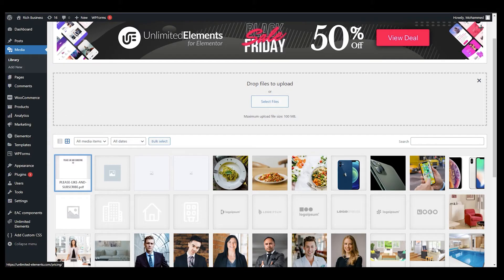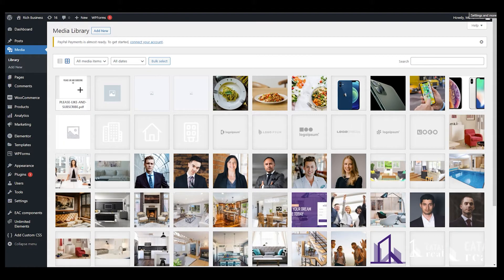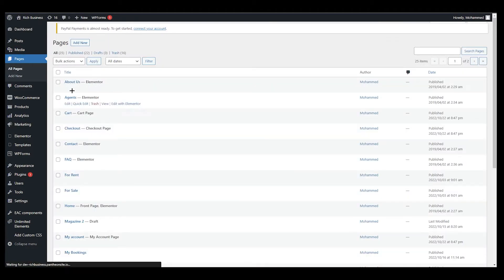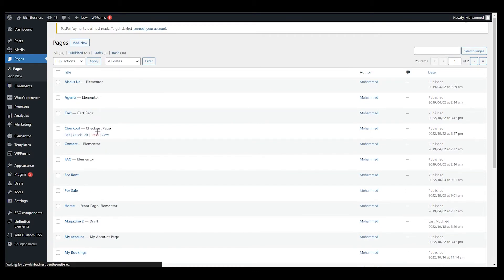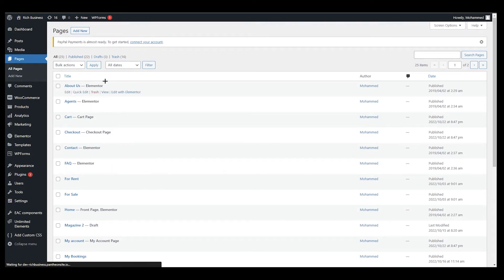Once you copy this URL, the PDF is now in our Media Library and we can use it anywhere on our website. To do that, go to your Pages area and choose the page where you want the PDF to appear.